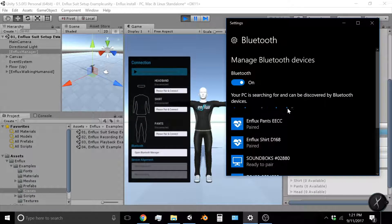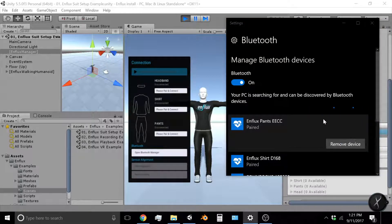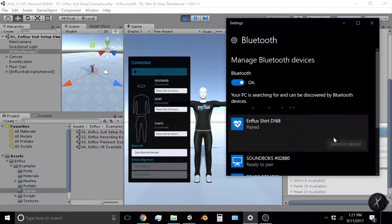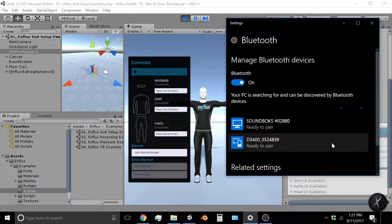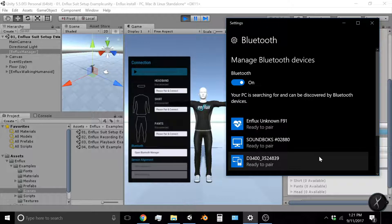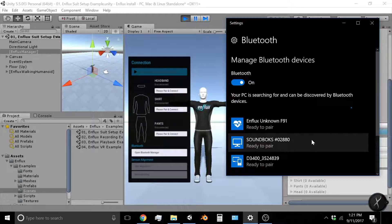If you have any Enflux devices connected or paired already, click on each one and remove the device just to be safe. So now I have no Enflux devices that are paired or connected.